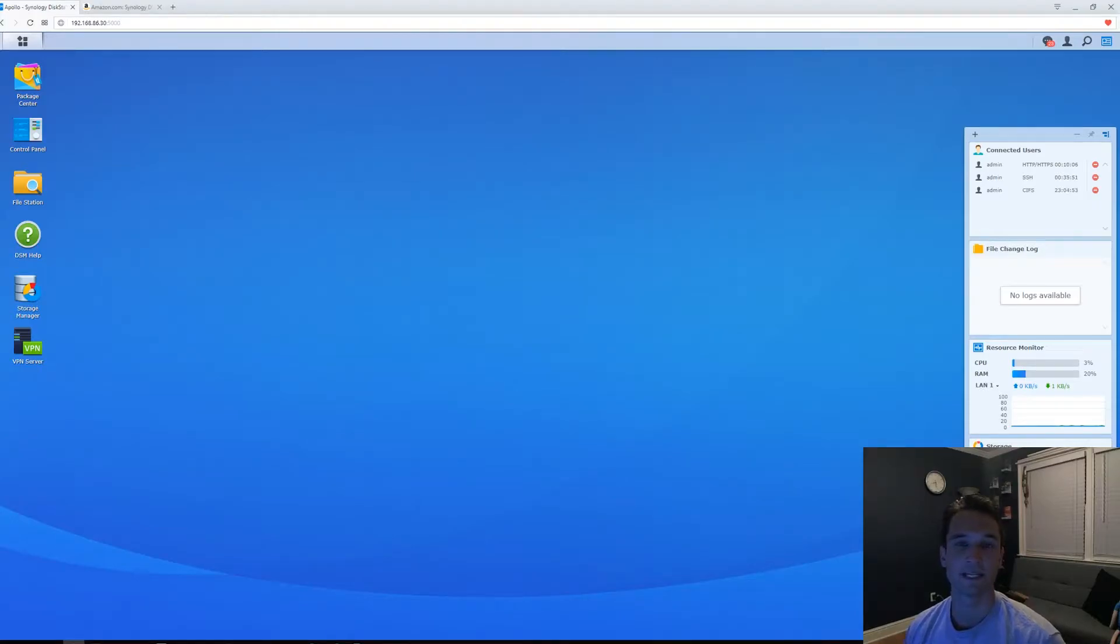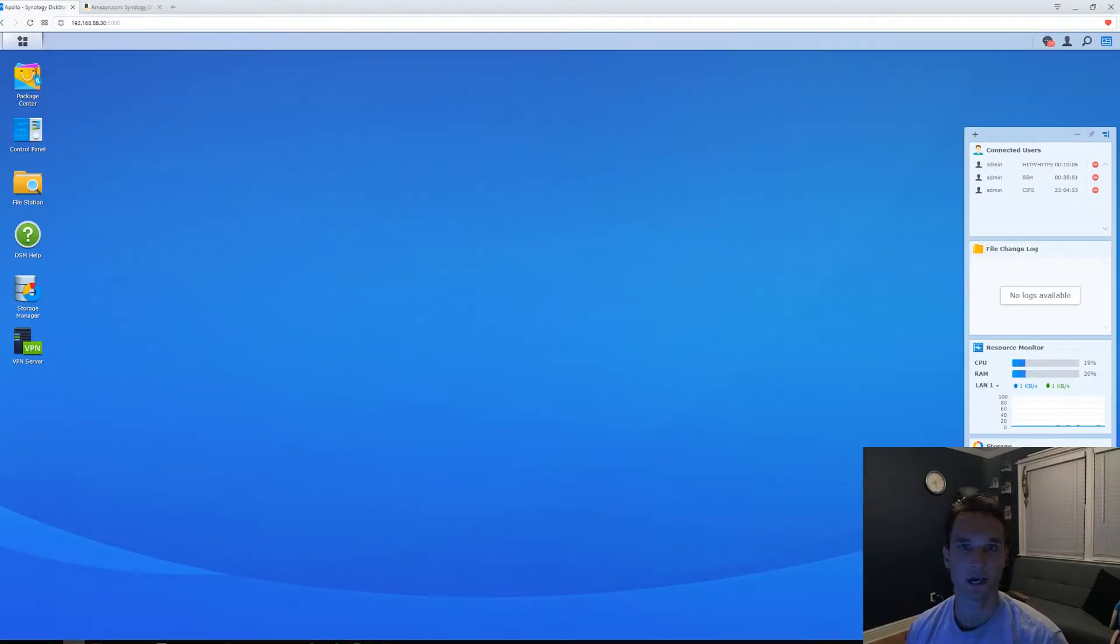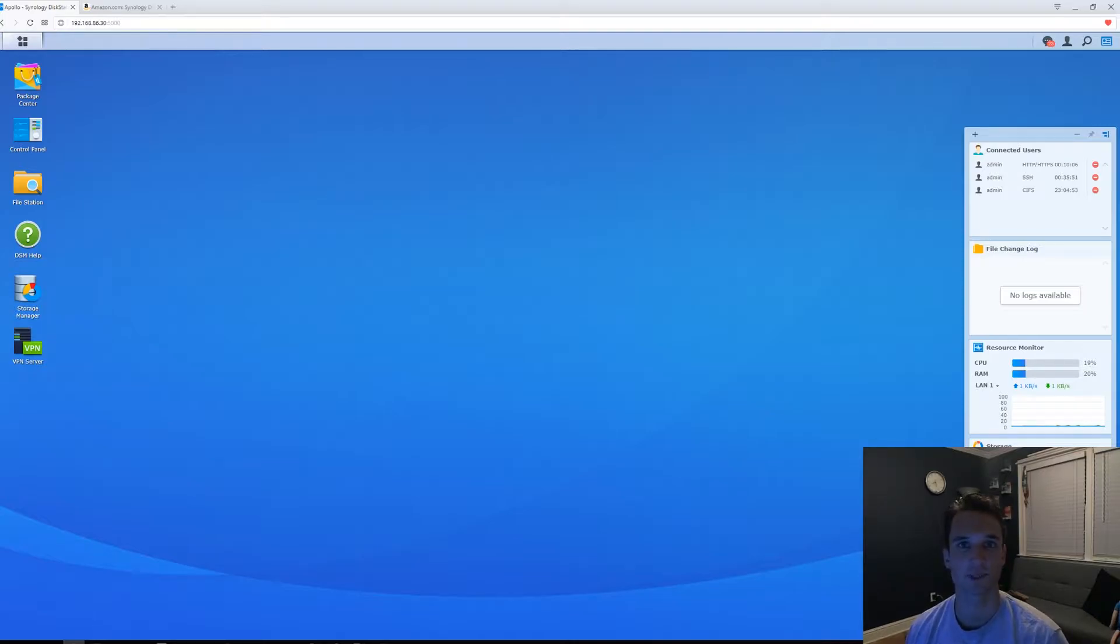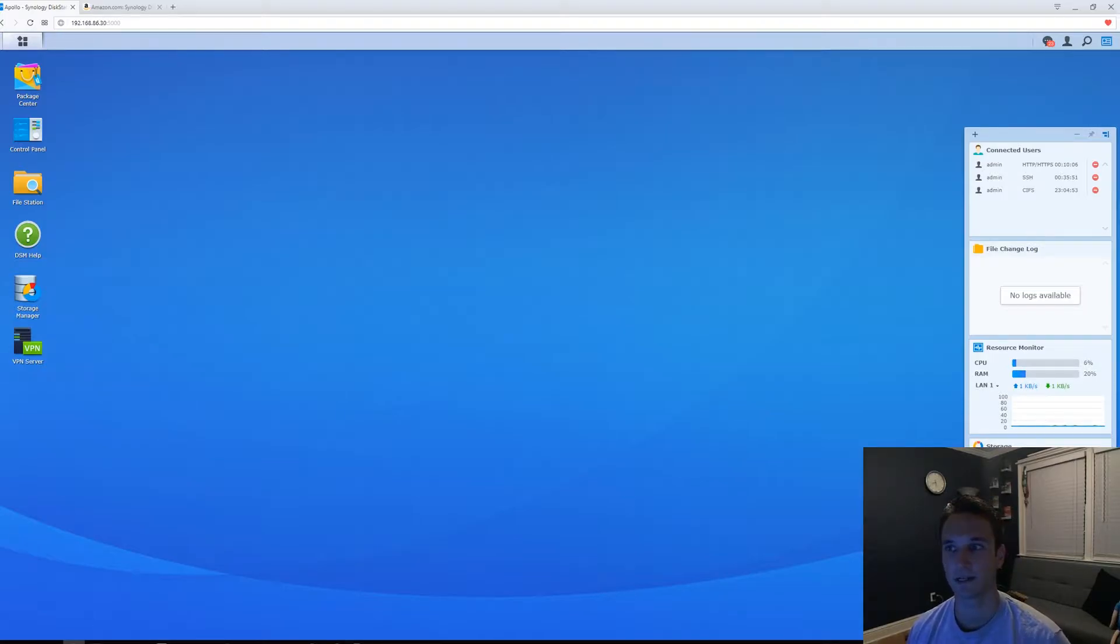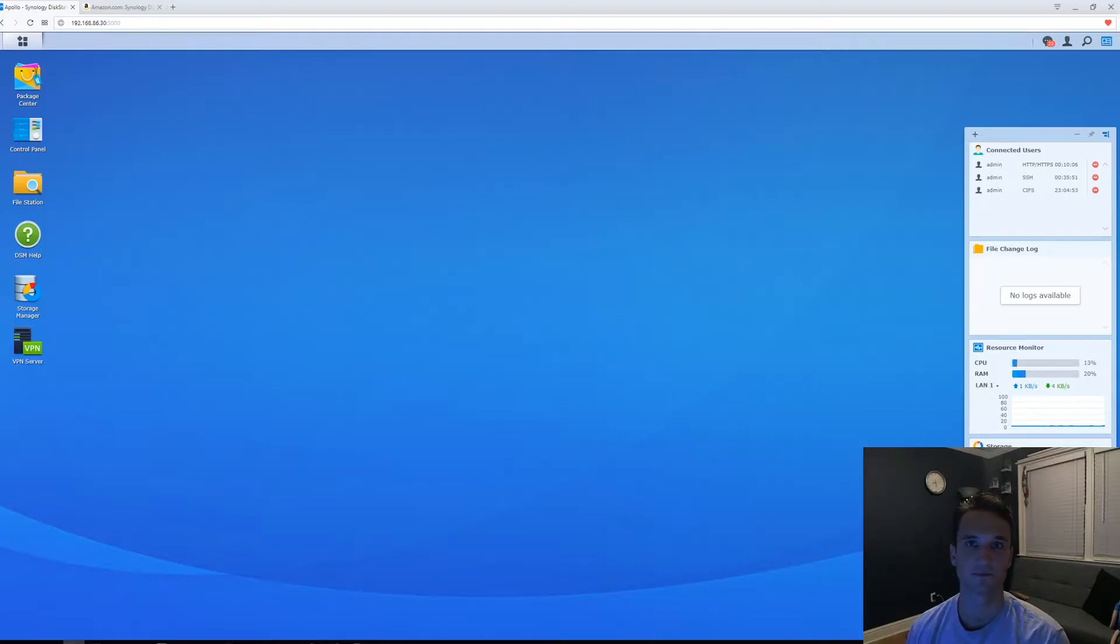Hey guys, in this video I'm going to show you how to reset a Synology NAS. This NAS that I'm resetting is a DS214 Plus. It is an older model, but we're going to reset it and get you guys familiar with it.